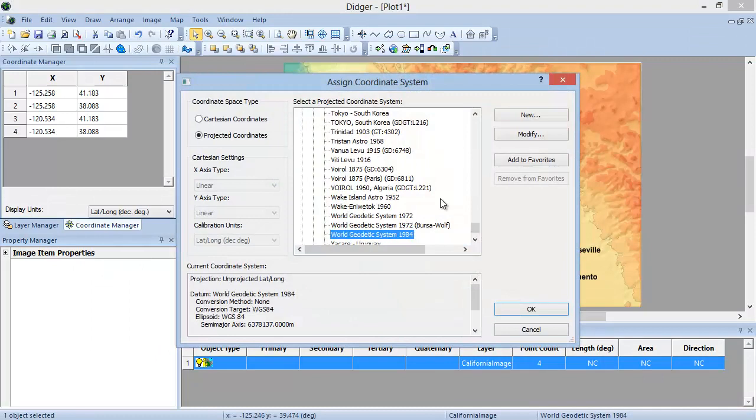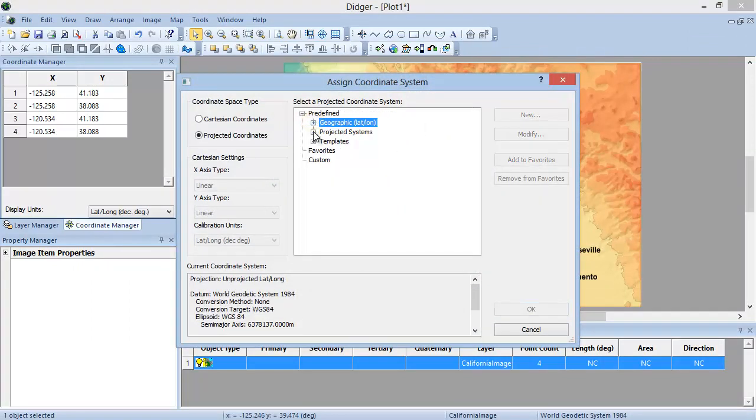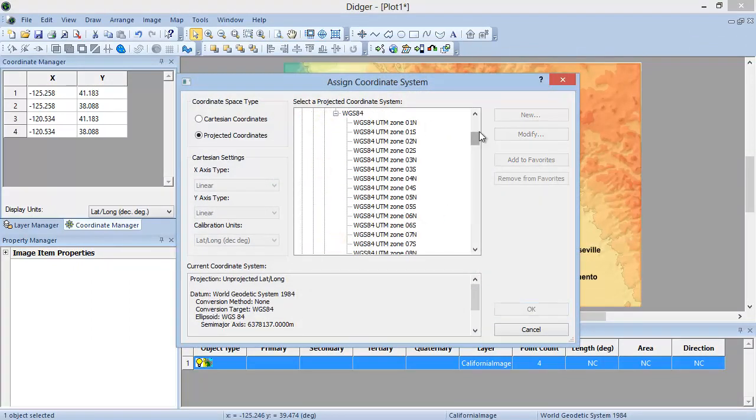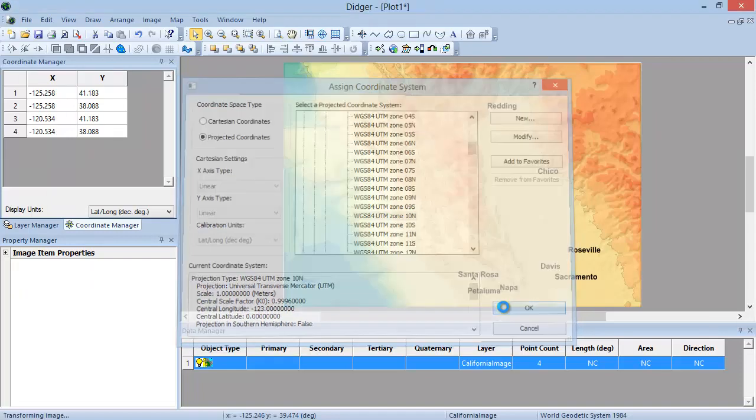In the Assign Coordinate System dialog, navigate to the desired target coordinate system, UTM, select a coordinate system, and click OK.